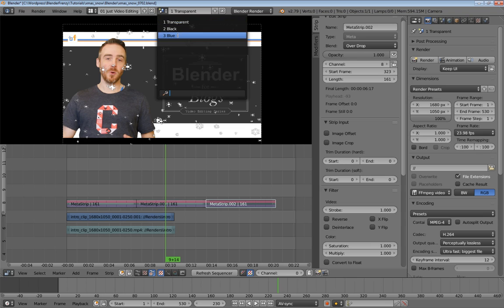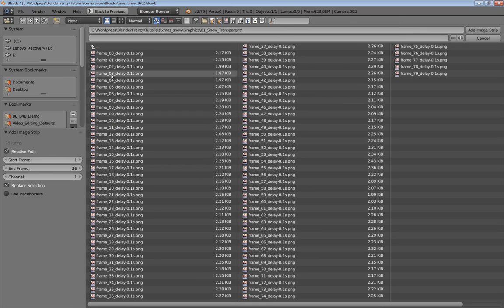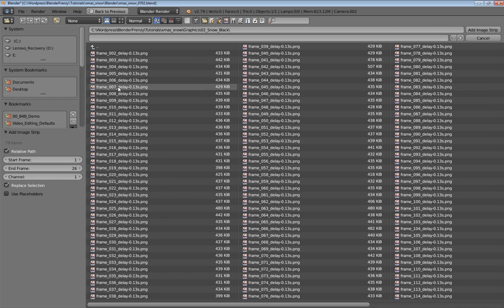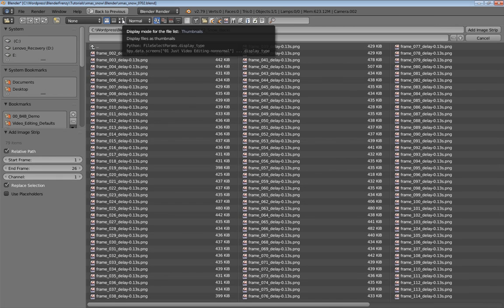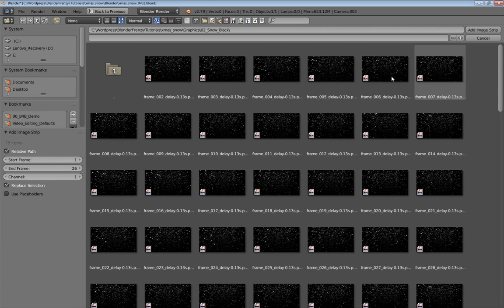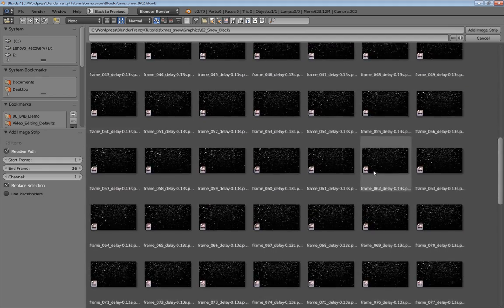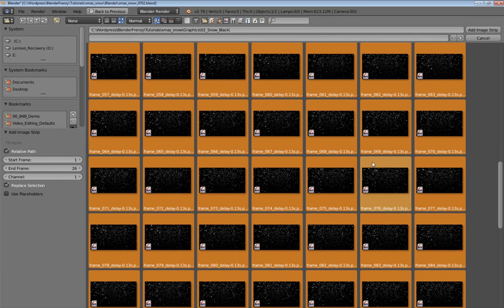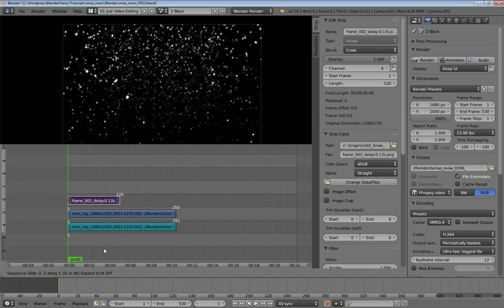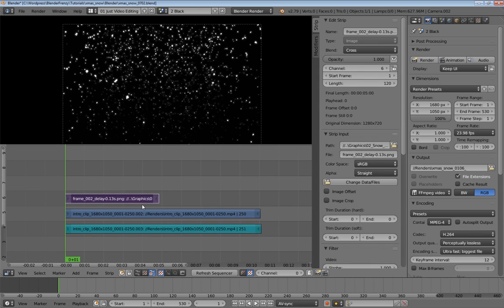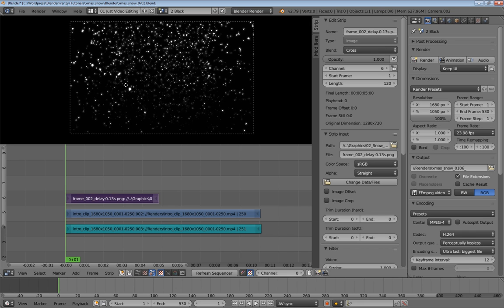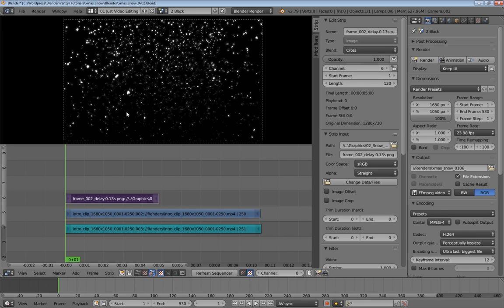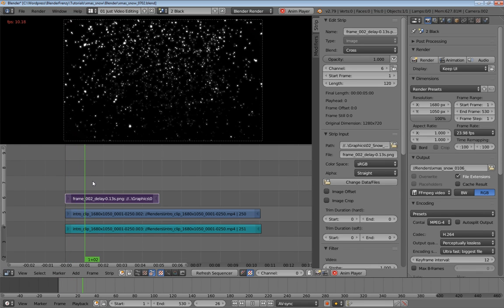The second way is with a black background. So it's basically the same thing. So I already have the image sequence. So I'm going to shift A, add an image, go to our black background here. And I'm just going to show you with the thumbnails what that looks like. So we have a different kind of snow falling but the snow is falling over a black background. So I'm going to select all of them by pressing A and then add image strip, G and then Y to move that up.